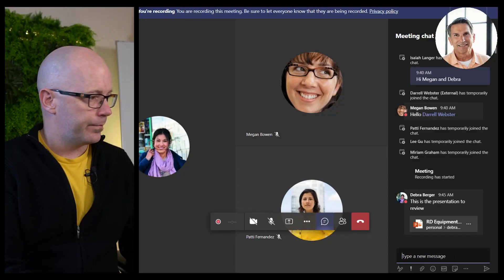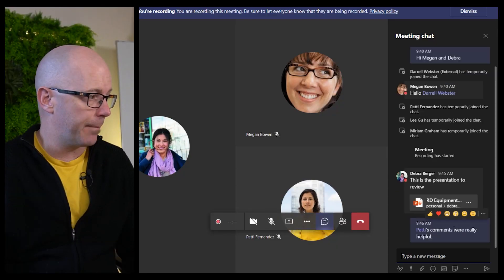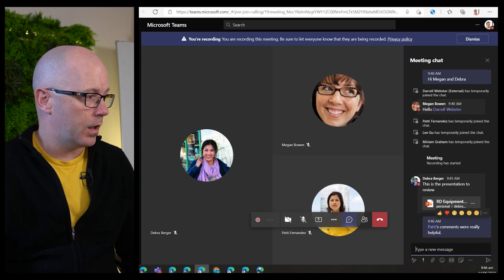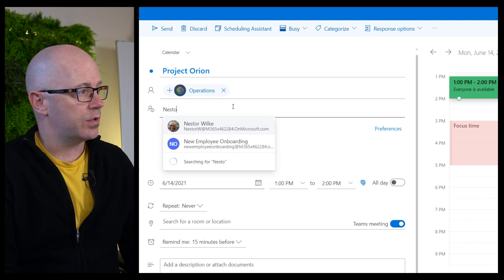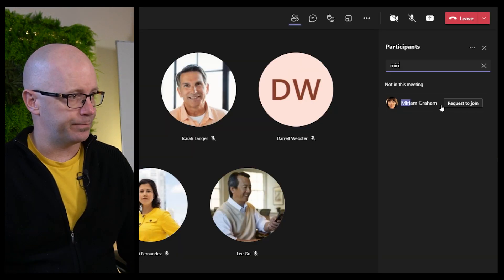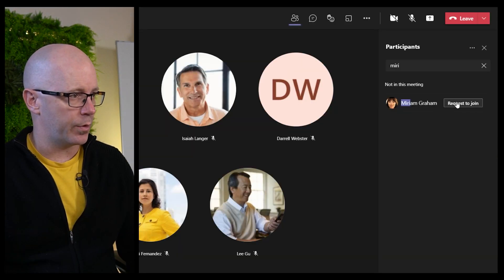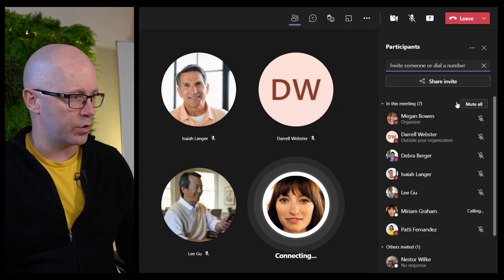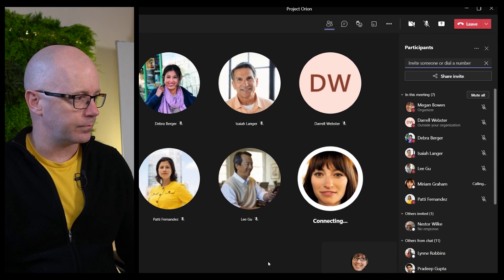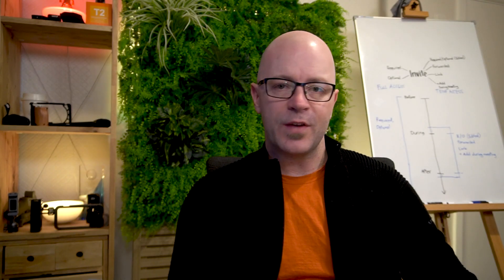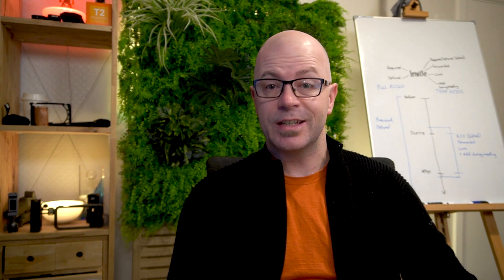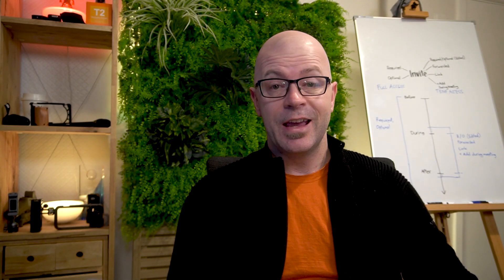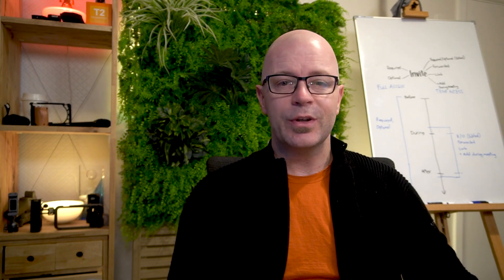I pulled together a demo to test the different experiences of meeting chat. I tested different ways a person can be invited to meetings and join the meeting. This is a summary of what I found based on Microsoft Teams features and capabilities as of June 2021.